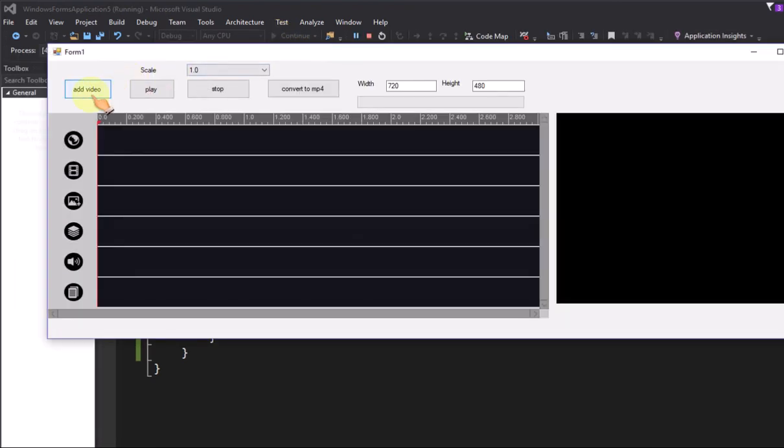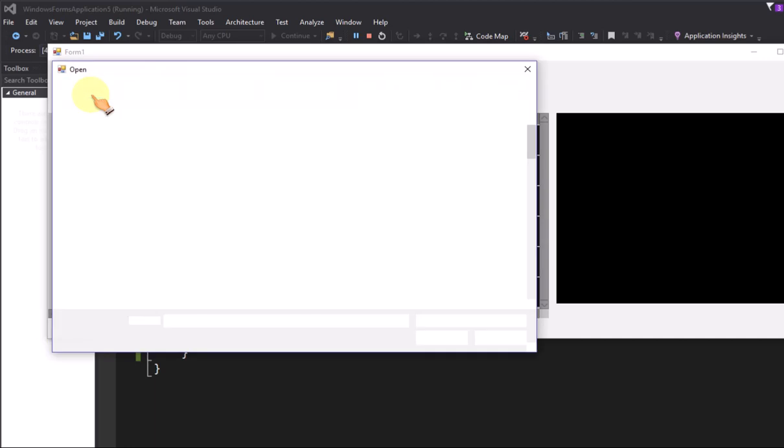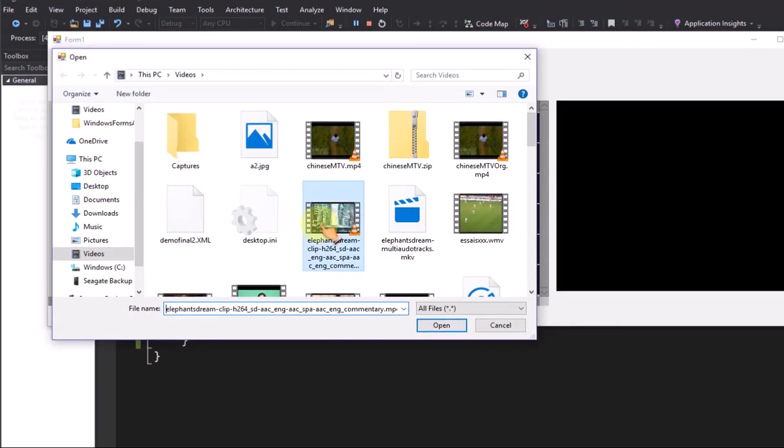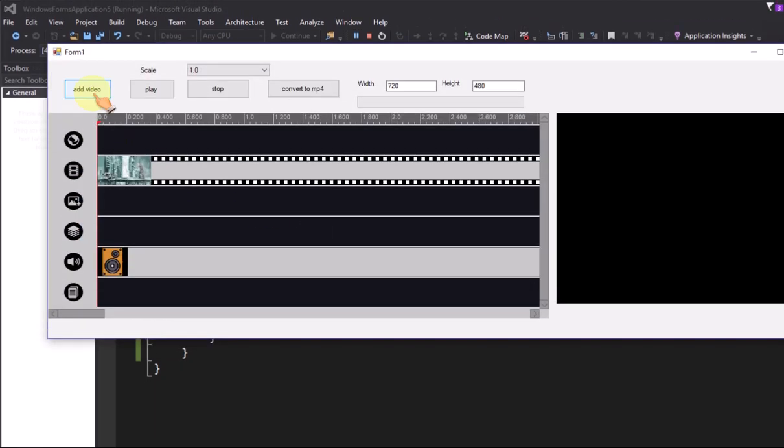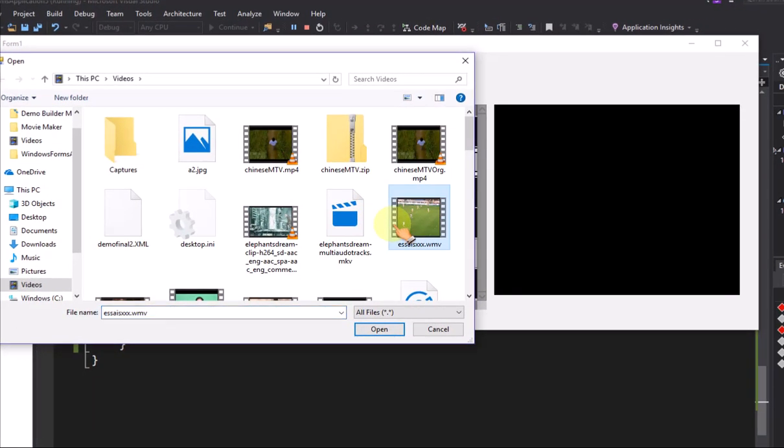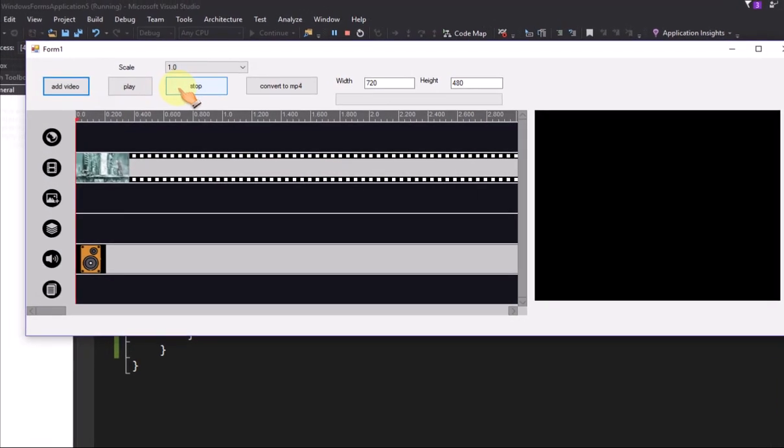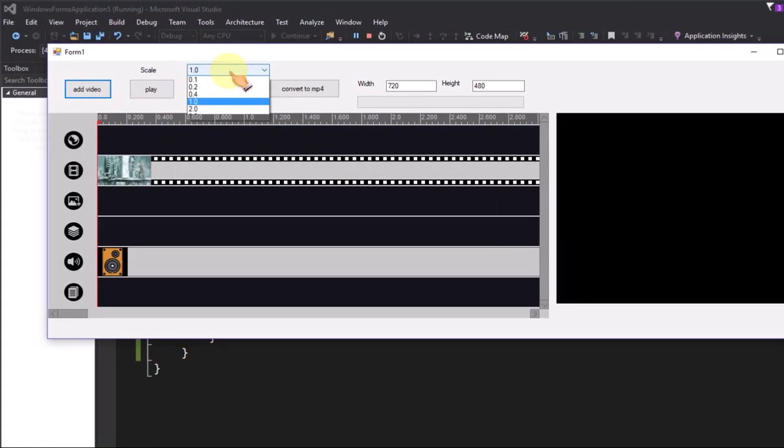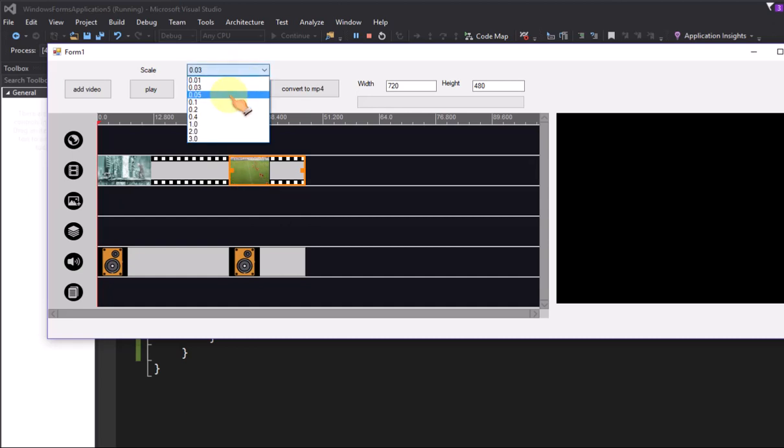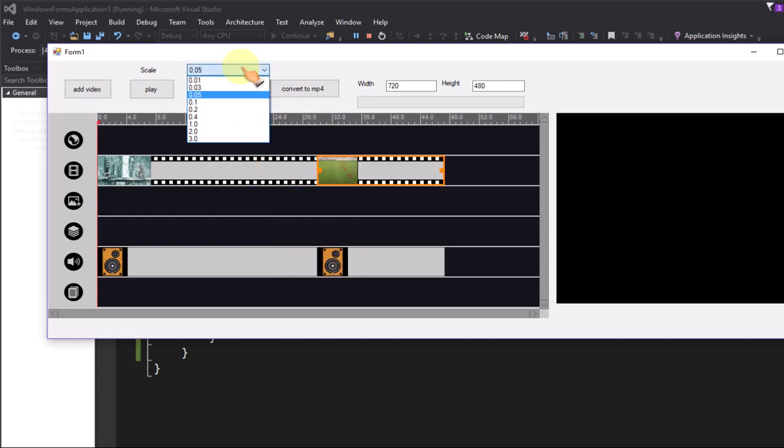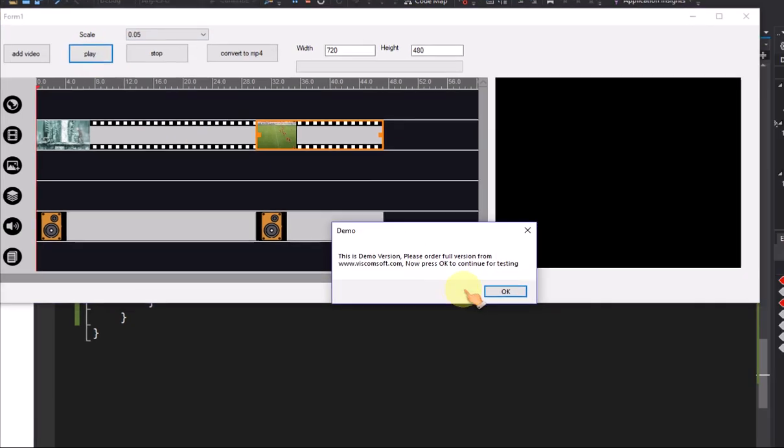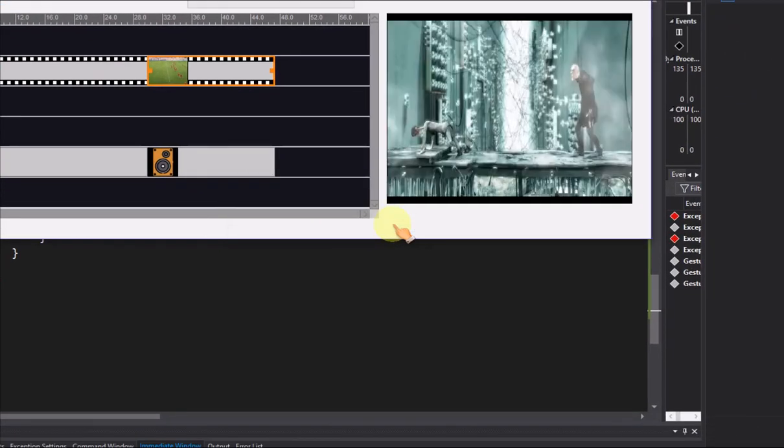Now we try to add two video files into timeline control. Change the scale value of timeline control, you can see two videos now. Click play button to preview timeline control.